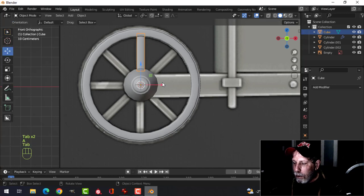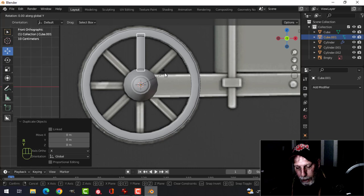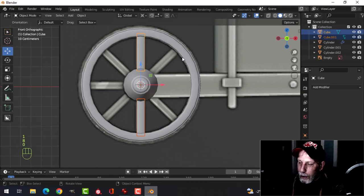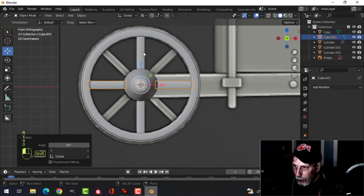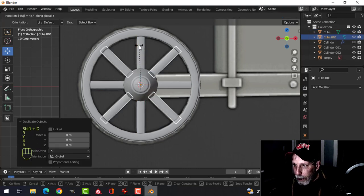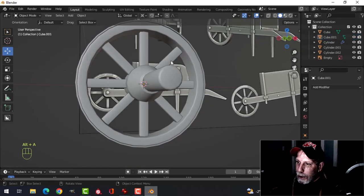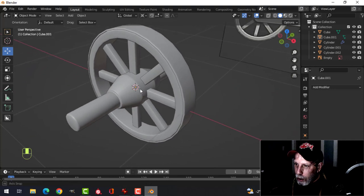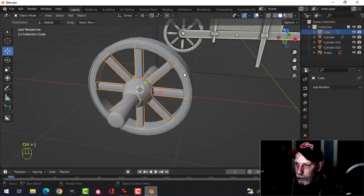The 3D cursor is still there. Object mode, switch the pivot to 3D cursor. Shift+D, rotate Y 180 and Ctrl+J to join them. Shift+D, rotate Y 90, join them. Shift+D, rotate Y 45 and we'll have all eight spokes. Join them all together — we'll UV unwrap them together.